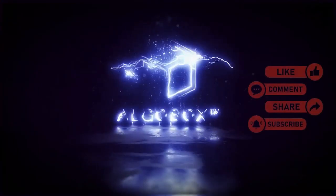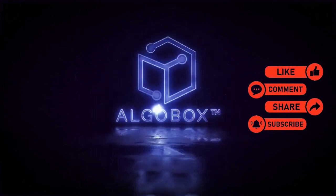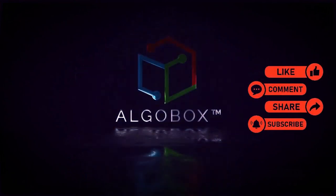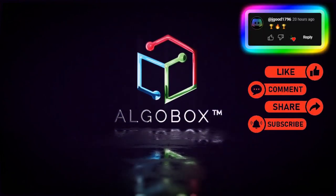Press the like button, share, subscribe, and comment below with your thoughts and what you've learned. Watch this next video.